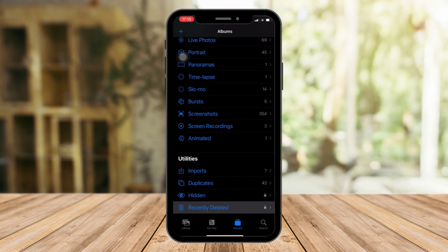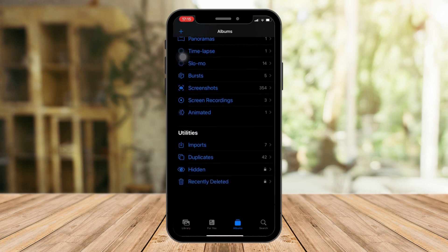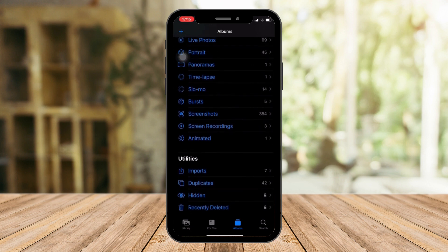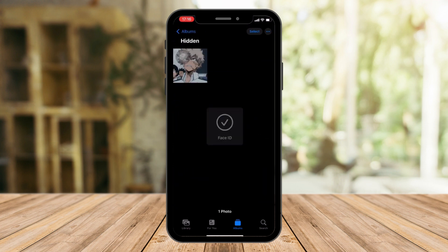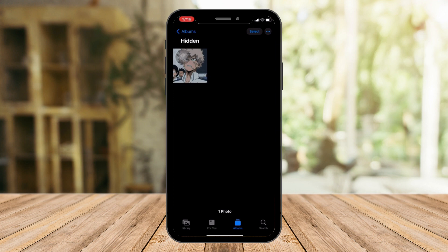And the recently deleted tabs right here. There is a lock icon. To enable this one, just click on Hidden. And then my Face ID is enabled. And the one that I hid earlier is here.